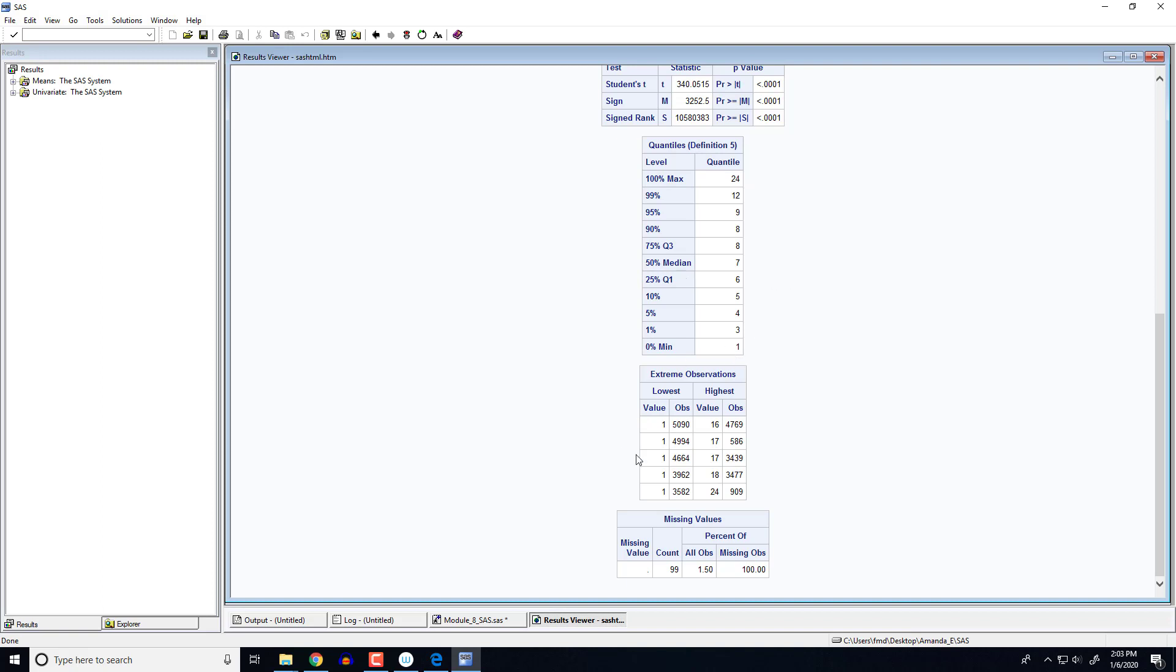SAS also determines some extreme observations for you that you could go and look at and say, hey, you know, why are these extreme? What's going on here? Are these outliers? And then we find out about how many missing values we have. And so notice here, we have that information.